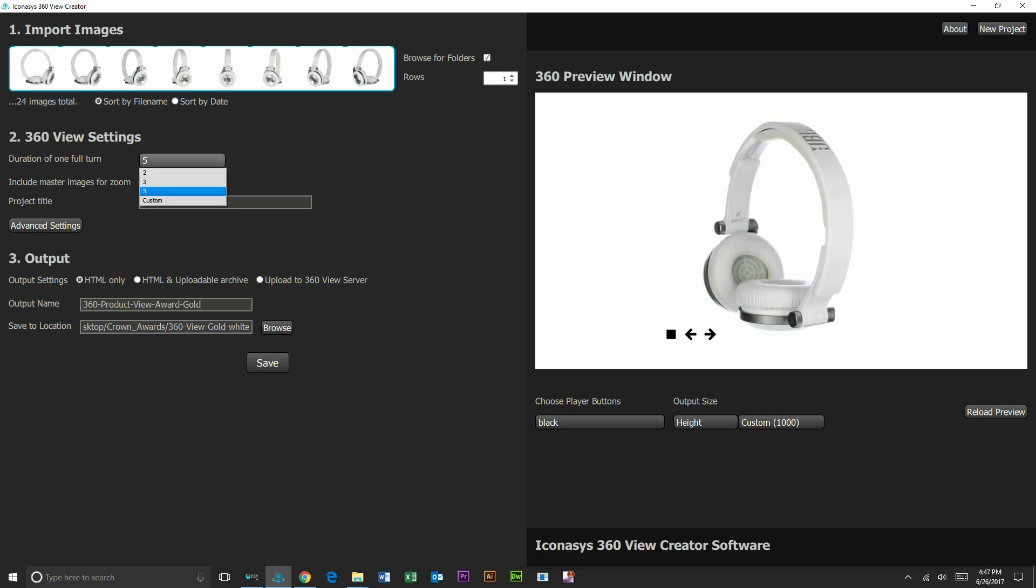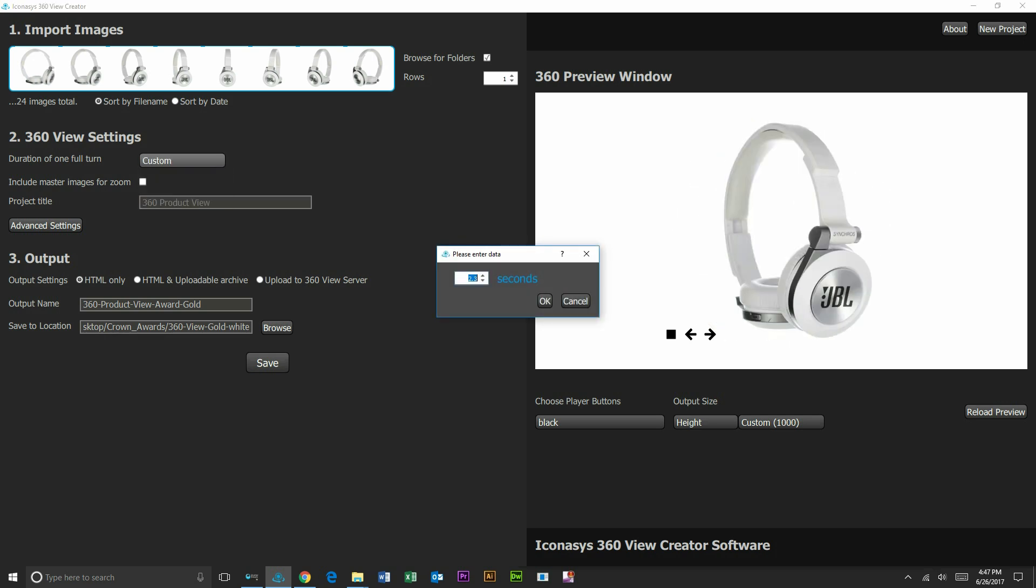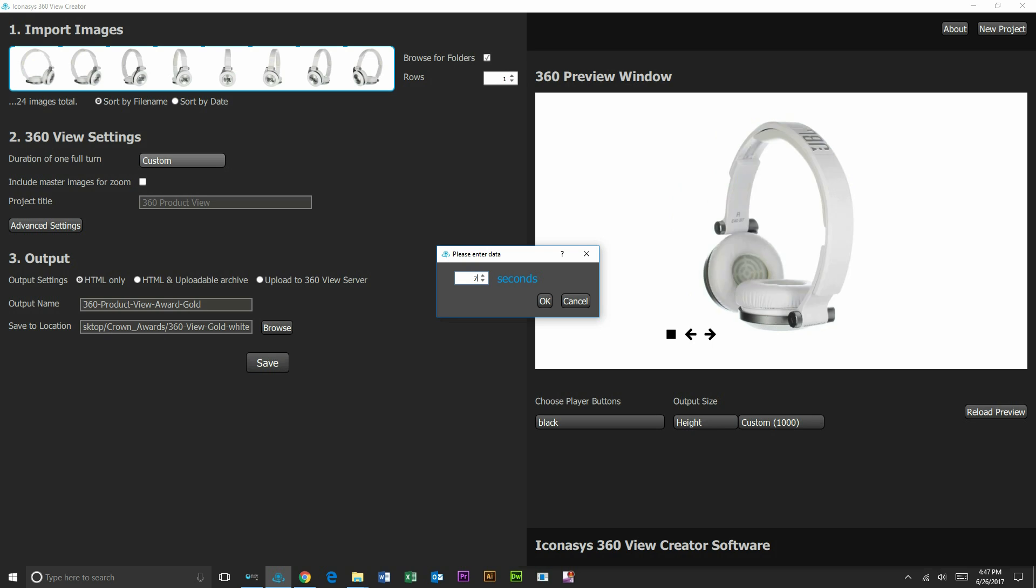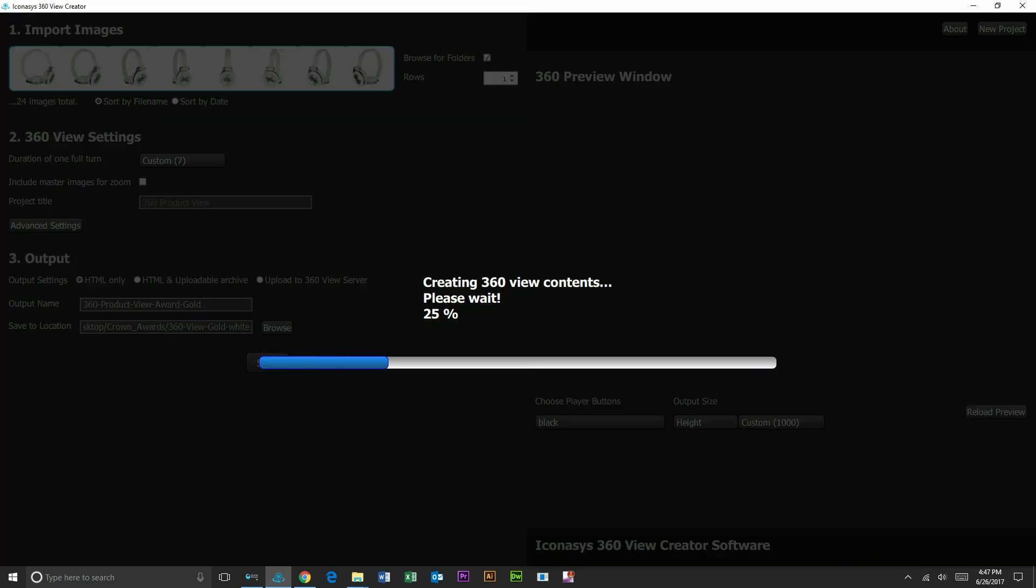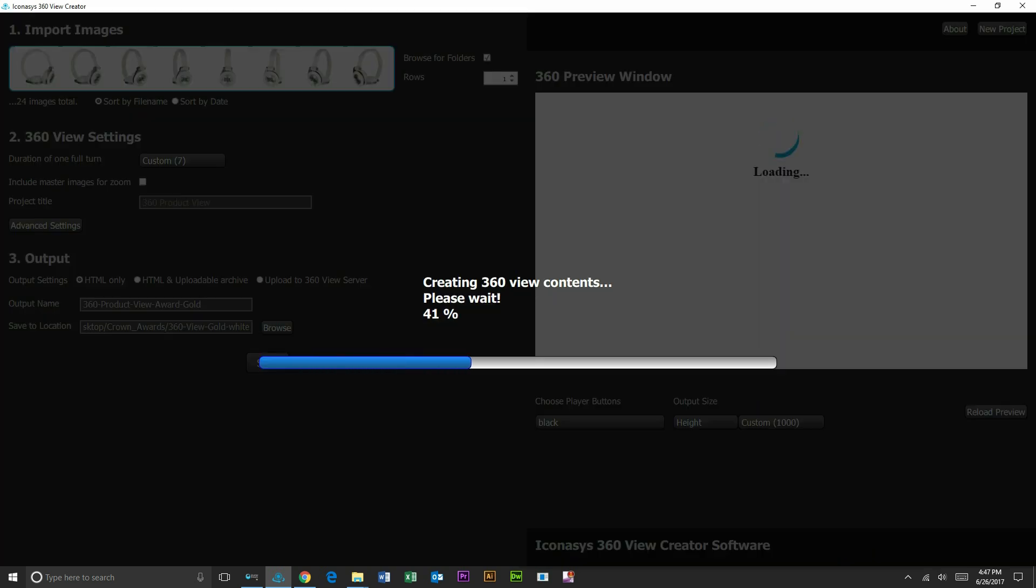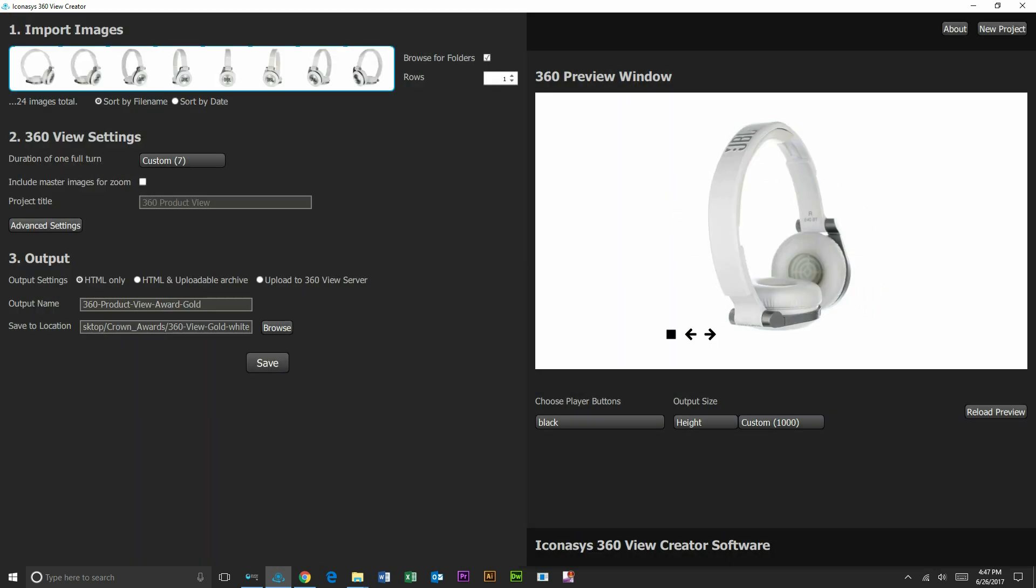Users do have full control inside of here to adjust speed of the rotation, customize buttons, kind of really whatever they require. And then you'll output it and you'll have a 360 view ready to go for your website. Let us know if there's any questions. Thank you.